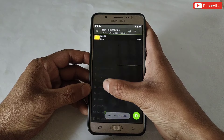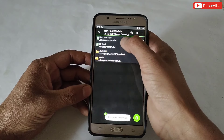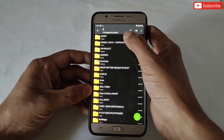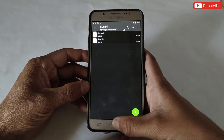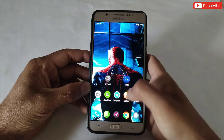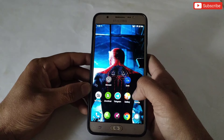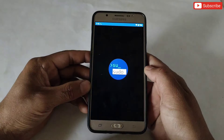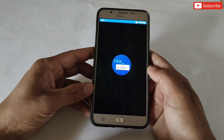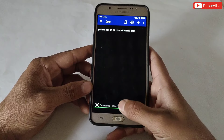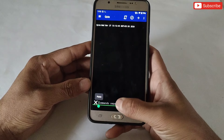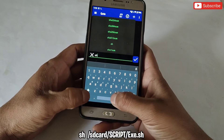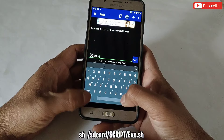Now go back to the extracted folder, then go to the non-root module. Here, copy the script folder, then paste it in internal storage. After pasting, make sure the file has been pasted successfully. Now we need to execute the file. To execute the file we need Prevent or QTap — you can use any one of them. I'm using QTap, so let's open the app and add the given commands to execute the file.